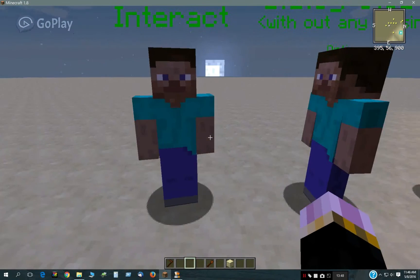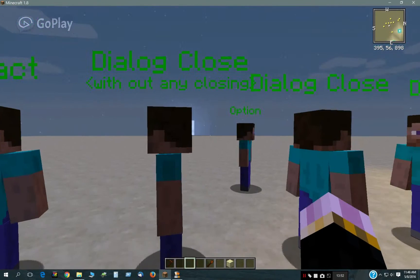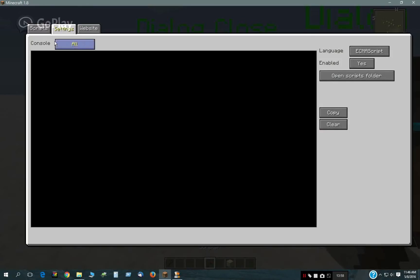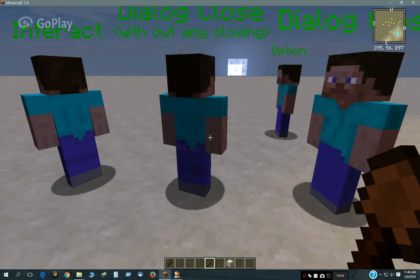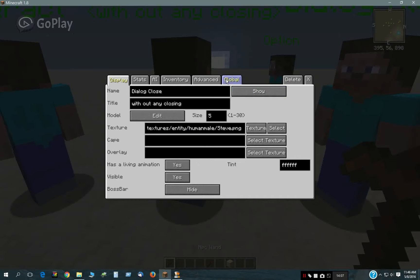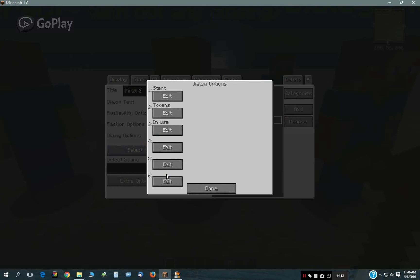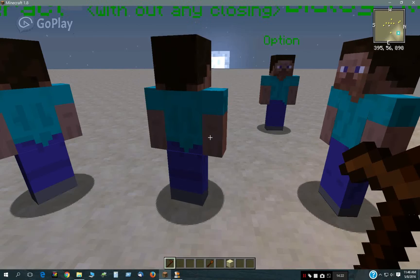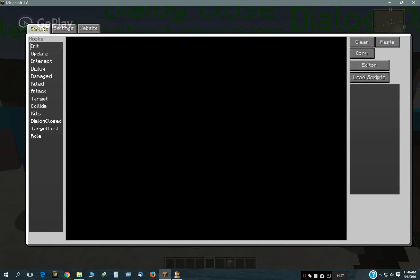It runs before anything else does, as soon as you interact with the NPC. Now, we also have the Dialogue Close tab and the Dialogue tab. In the Dialogue Close tab, it's the same script, but what I did with this NPC is he has a slightly different dialogue — it's called First 2, and the only thing different there is it doesn't have any Close button. So it never closes. So if the dialogue never closes, this is never run.